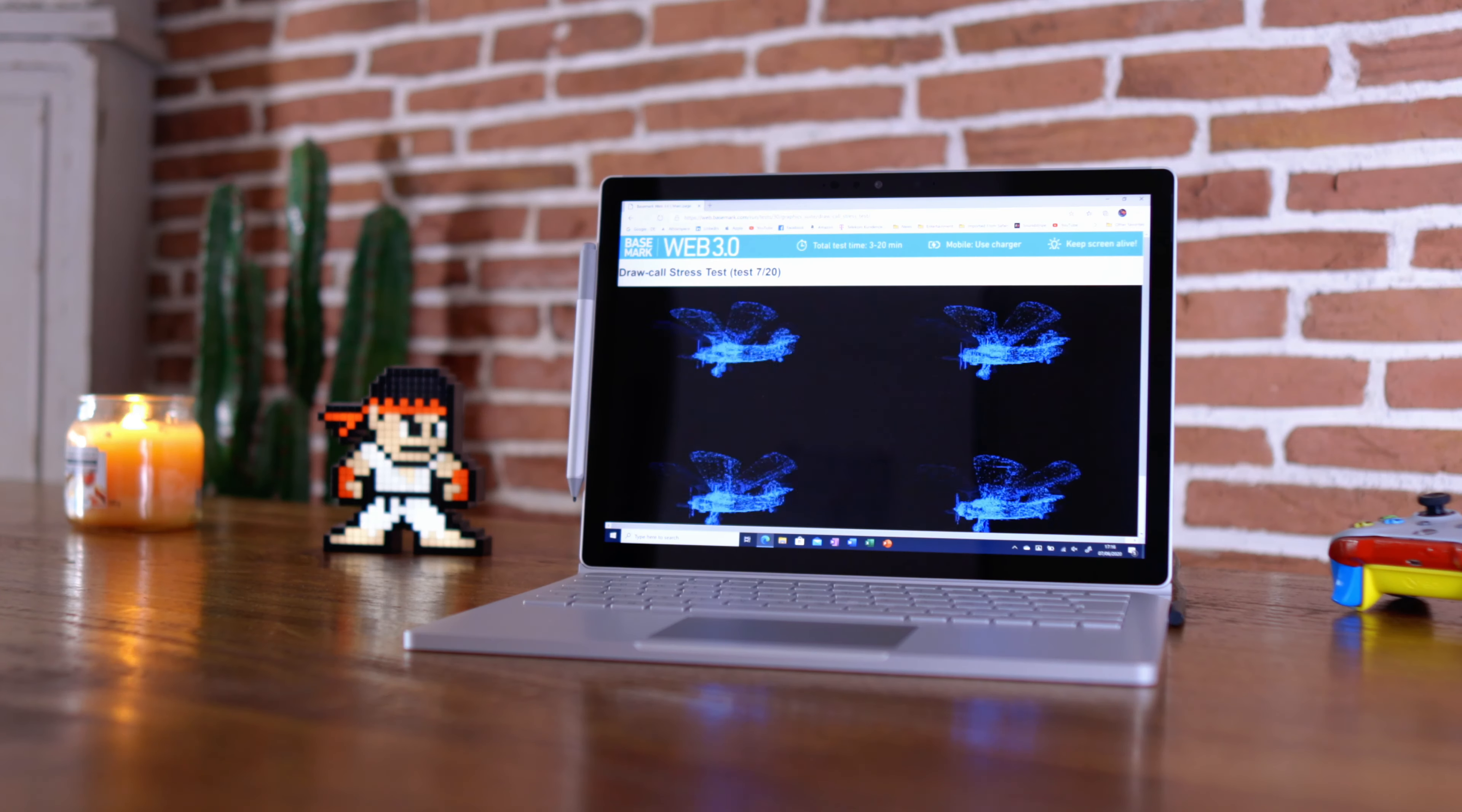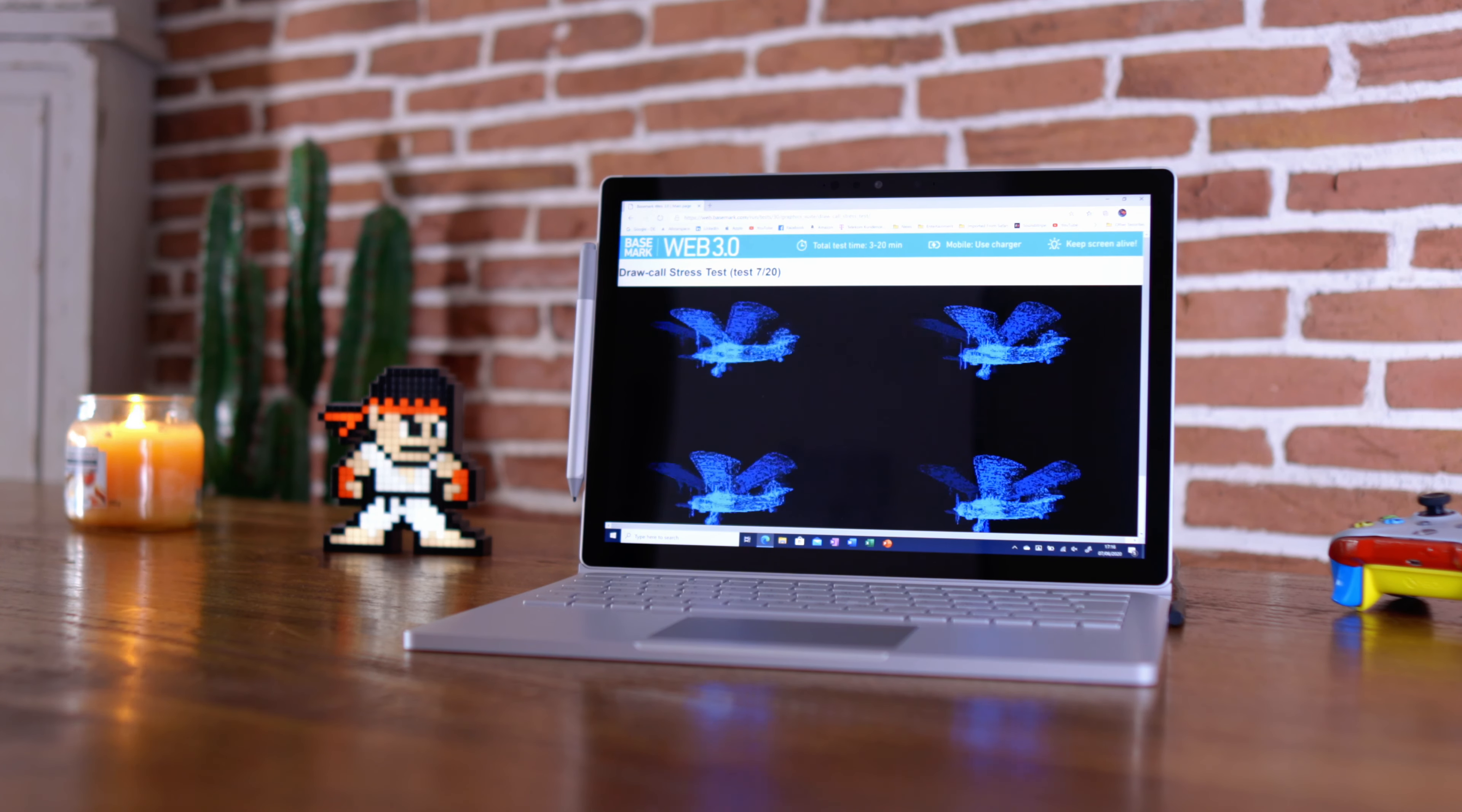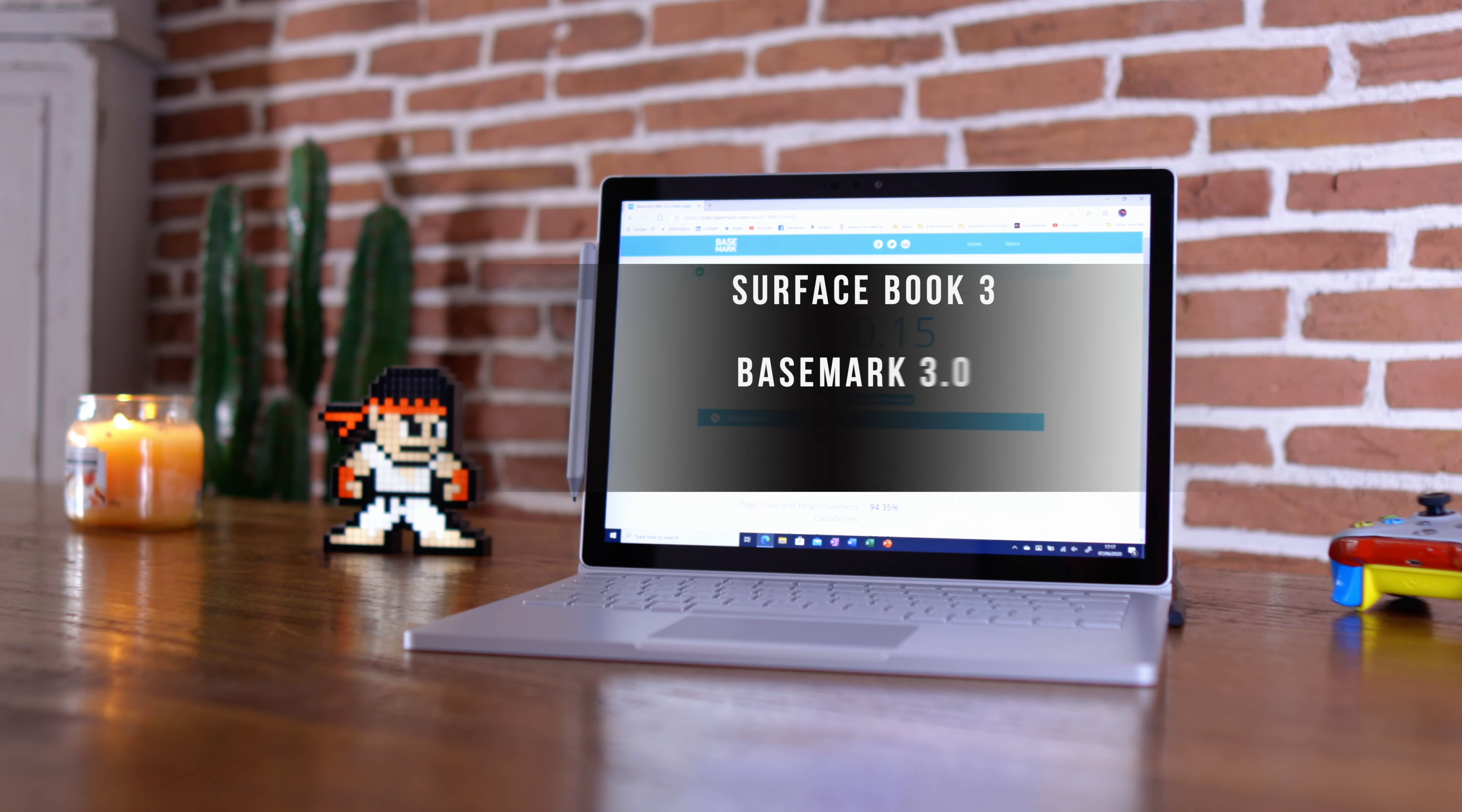One of my favorite tests is the Basemark 3 benchmark test, and all it does is check your hardware in conjunction with your browser—basically the capabilities of your machine when using web-based applications. And look at that number: 860 points is really pretty much on the higher end of laptops you can get these days.